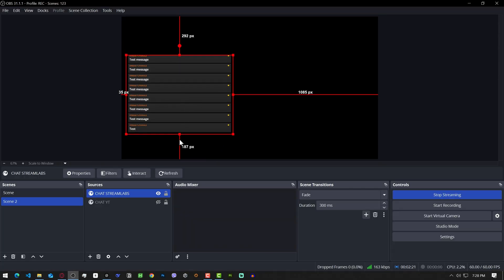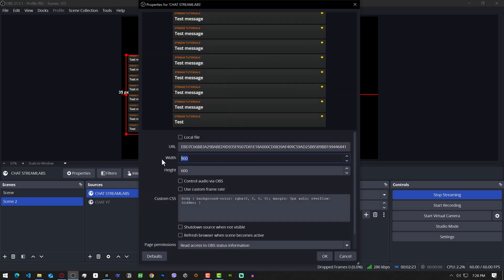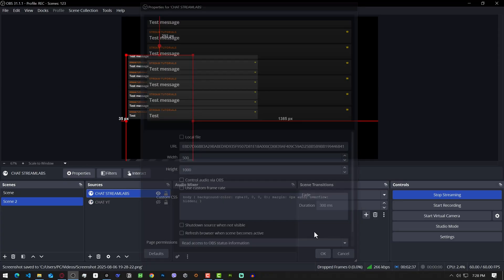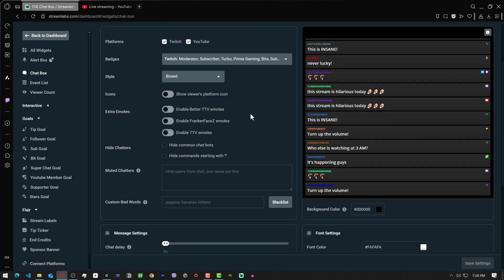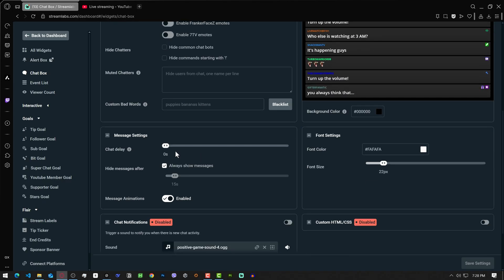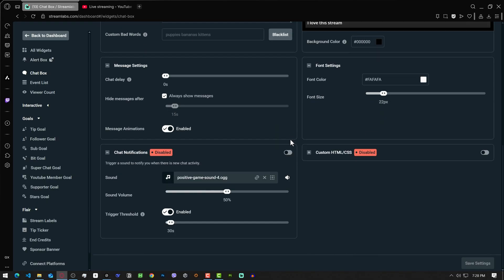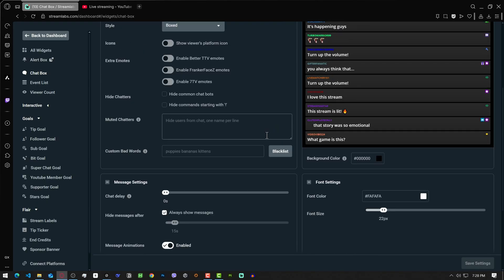And you're good to go. You can adjust the width and height to your liking. And you can also adjust the appearance and other settings in the Streamlabs chat widget. I hope it helps. See you in the next one.